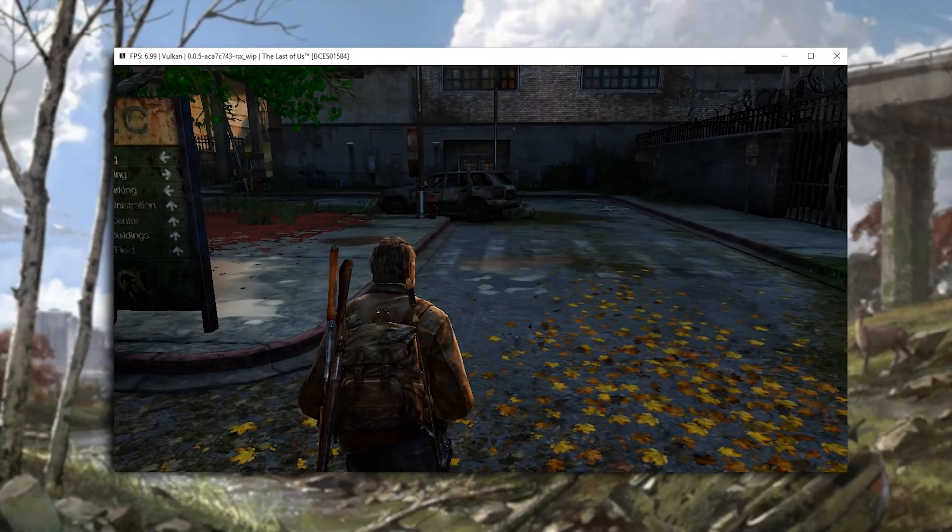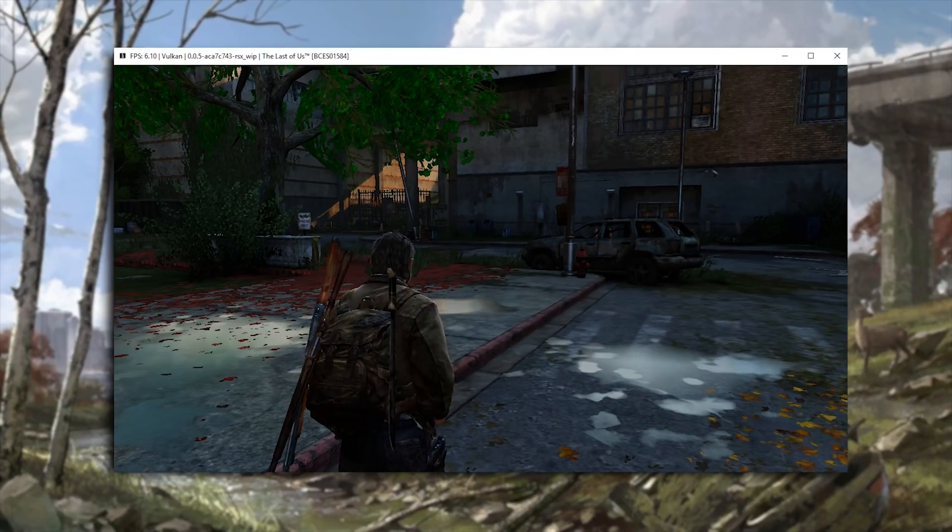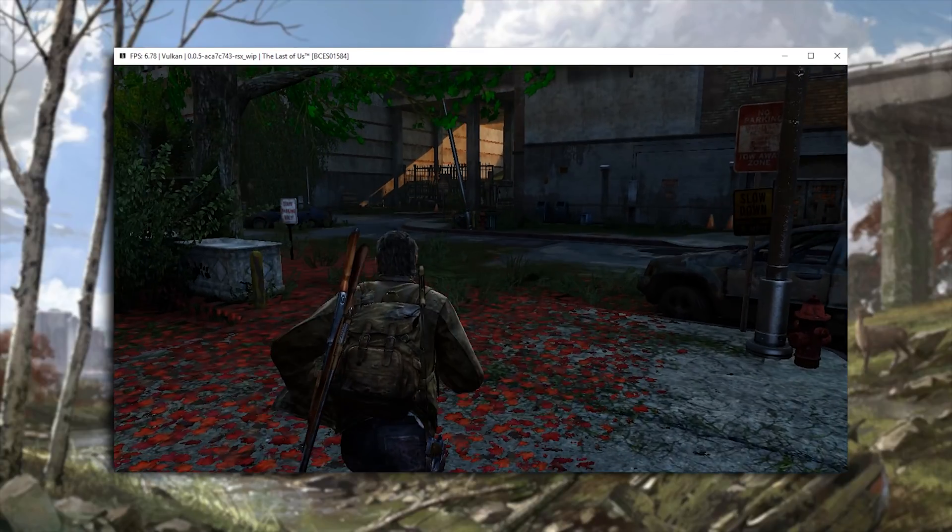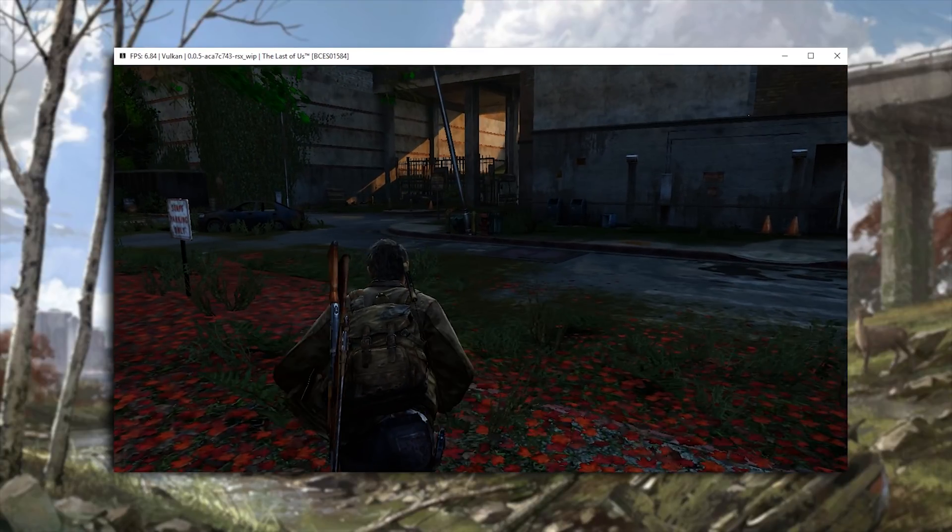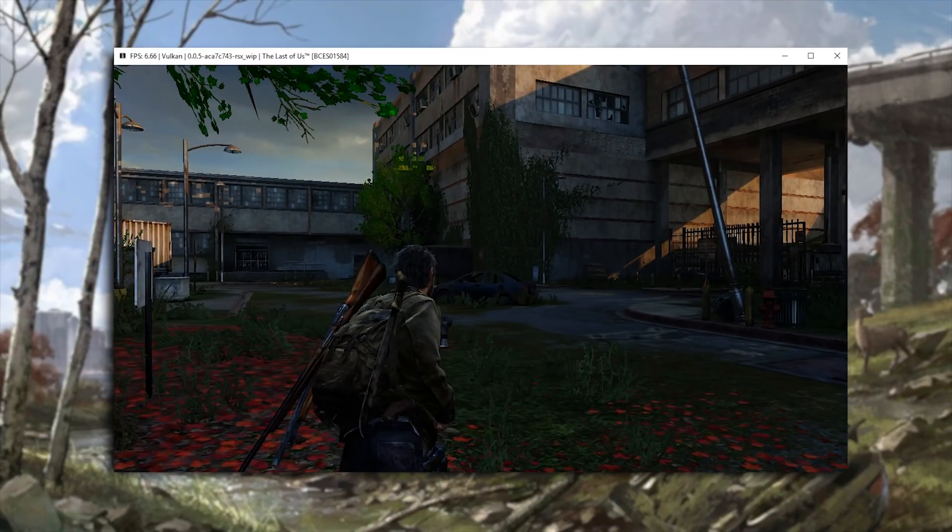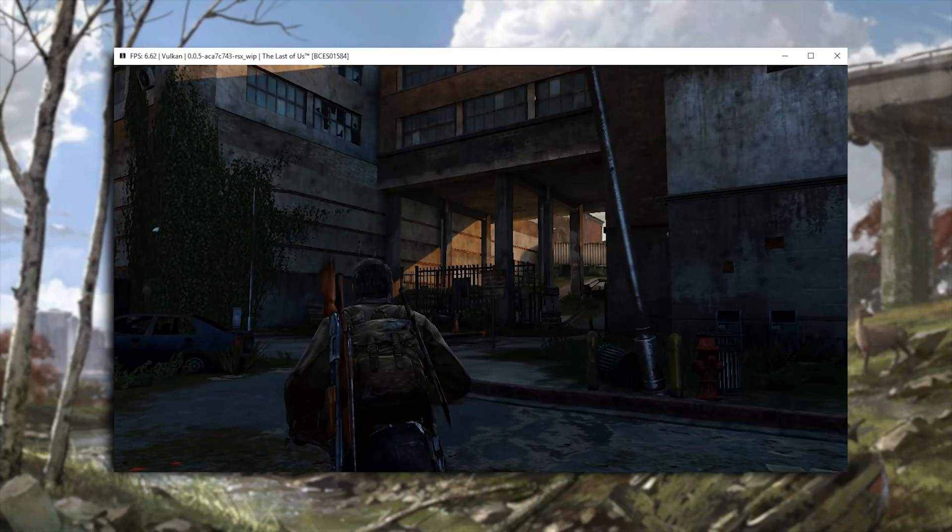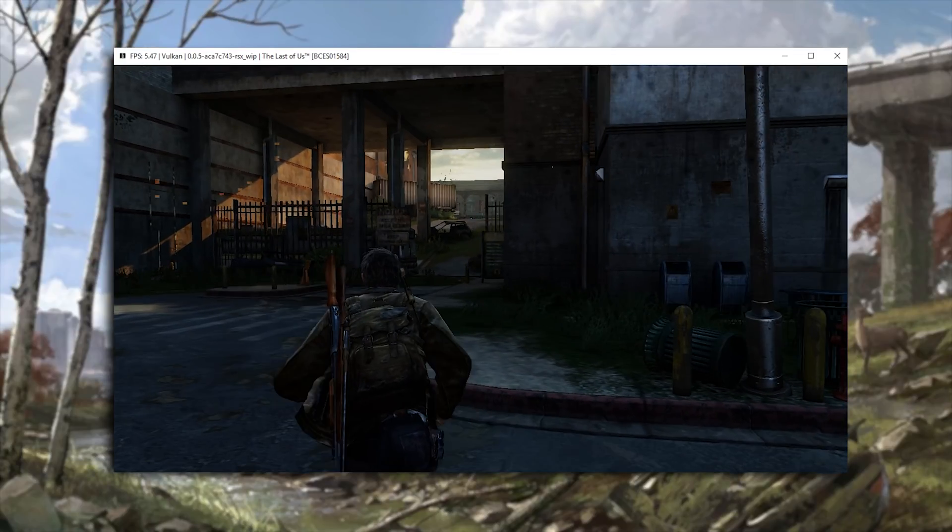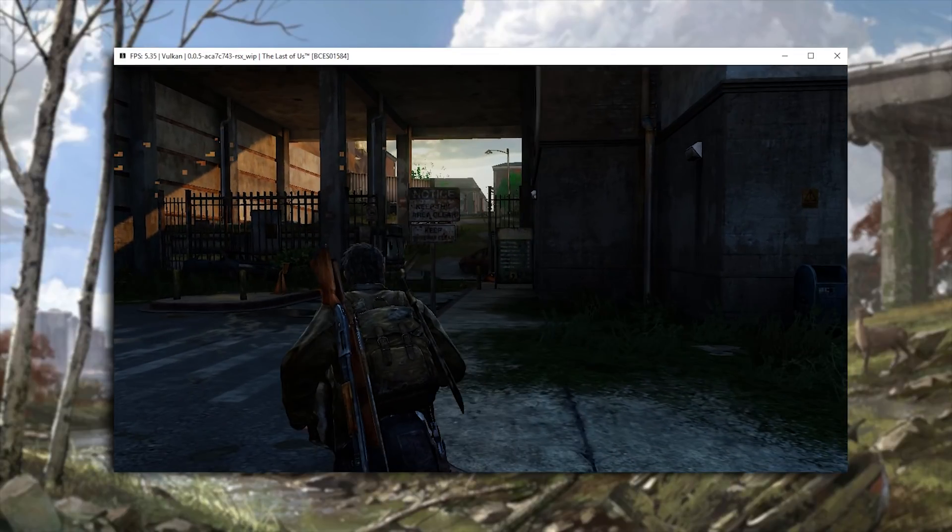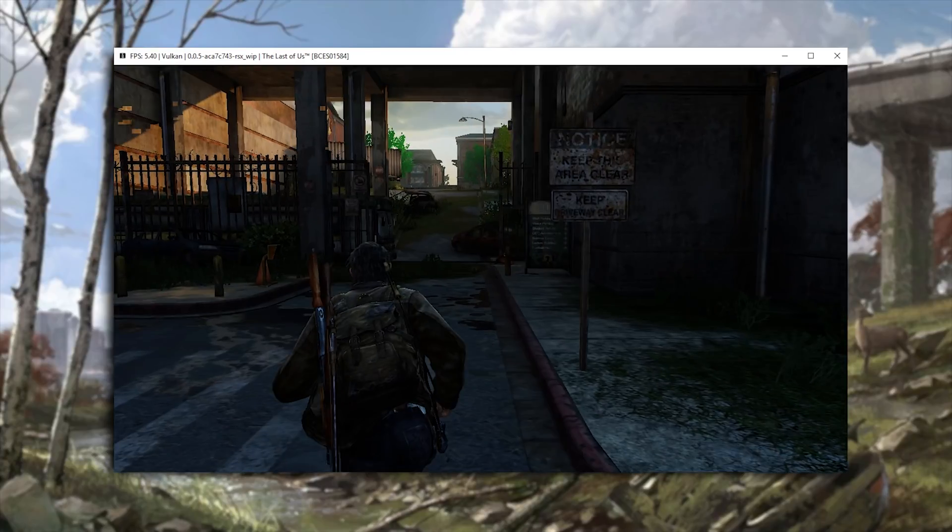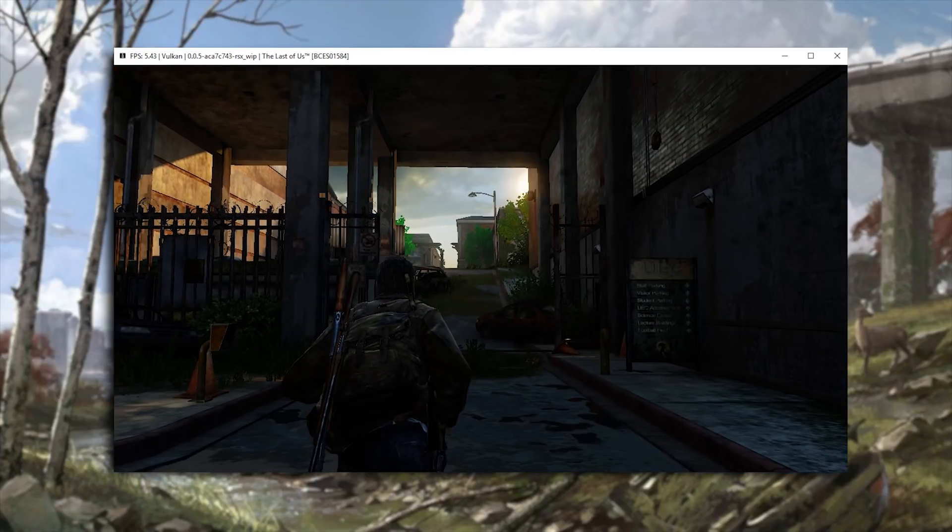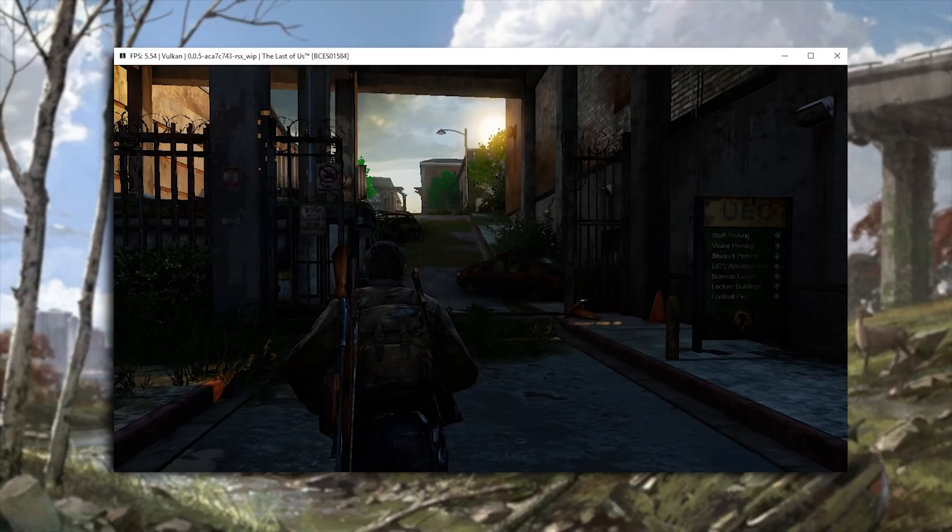Let's just continue further into this university campus and continue to see what controls work and what don't work. So we can actually use all of the controls basically. We can hold down L2 to sprint. So let's just move further in and see exactly how everything is looking and how everything is running. So we are staying basically in around 5 FPS.